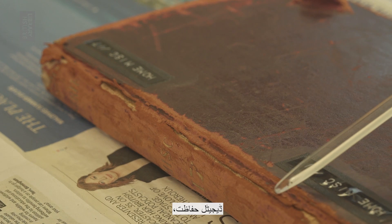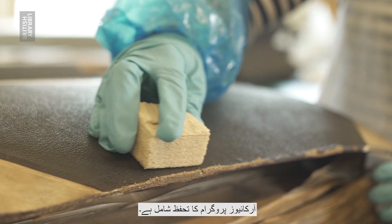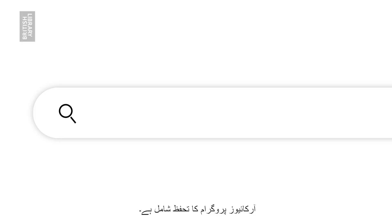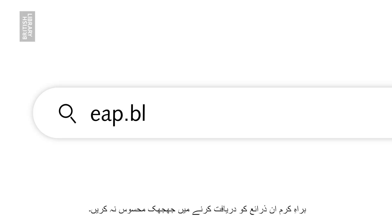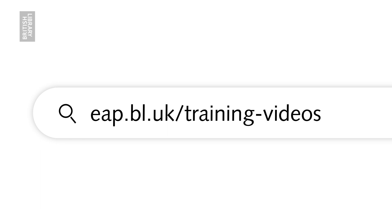digital preservation and conservation for the Endangered Archives programme. Please feel free to explore these resources at eap.bl.uk/training-videos.